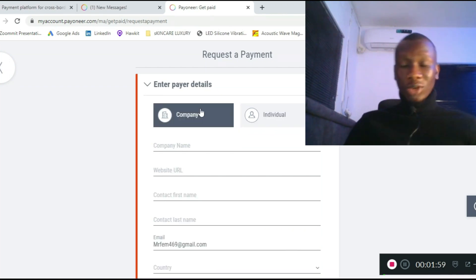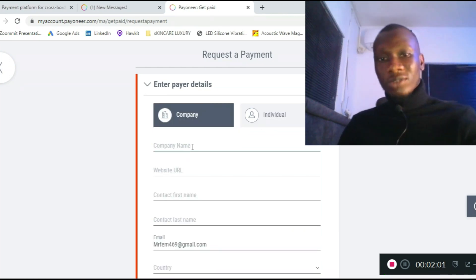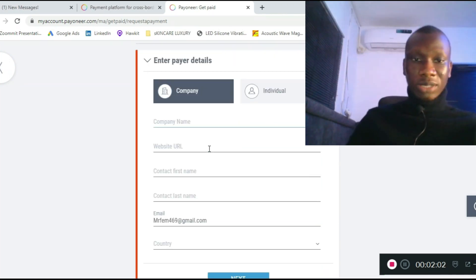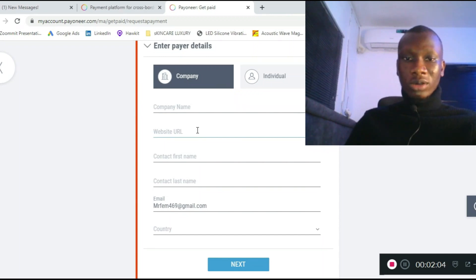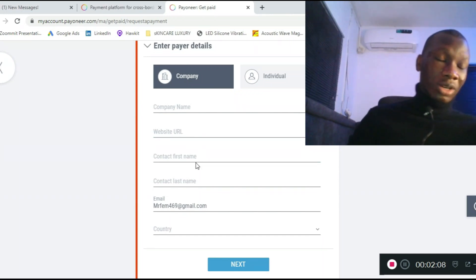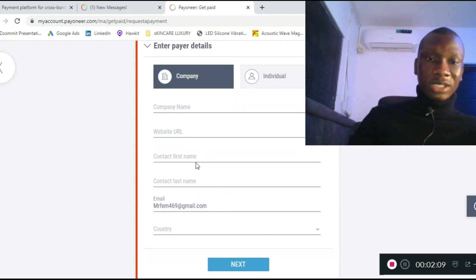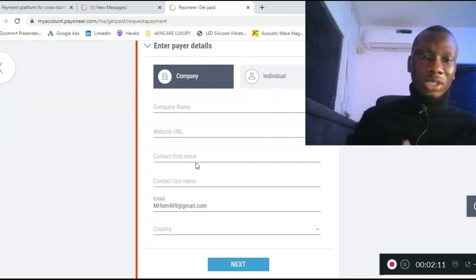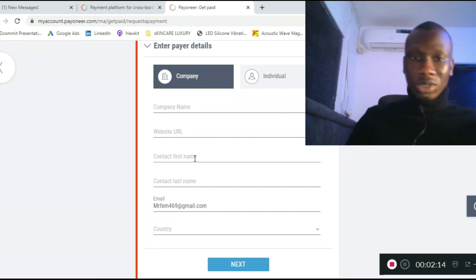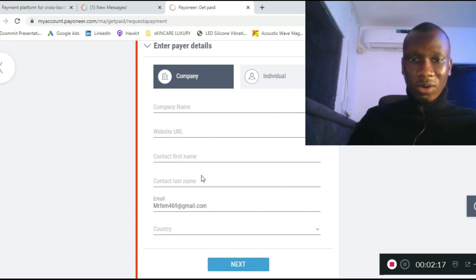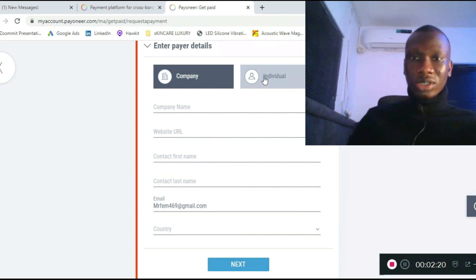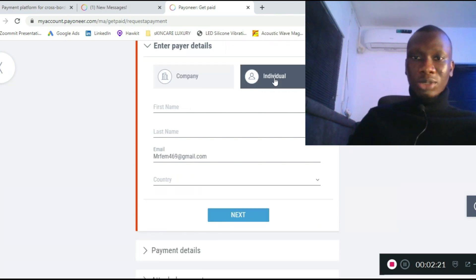If it is an individual, select individual. If you are requesting payment from a company, you'll have to enter the company name, the company URL, contact first name, and the contact last name — that is the person at the company you are connected to that you want to process the payment through.